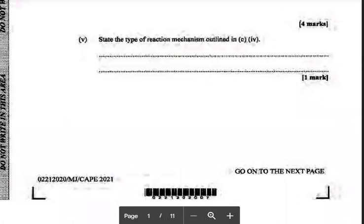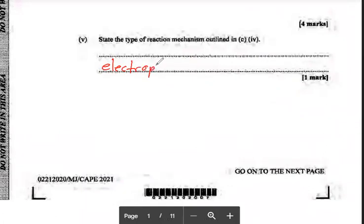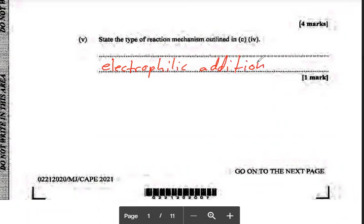This is a steady type of reaction mechanism — that is electrophilic addition. They will award five marks. This was from 2021.